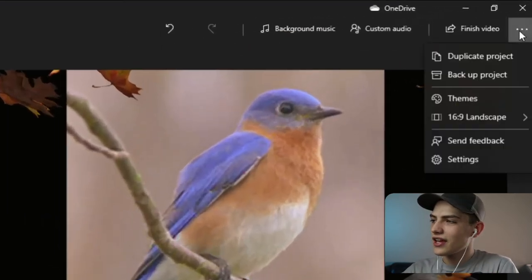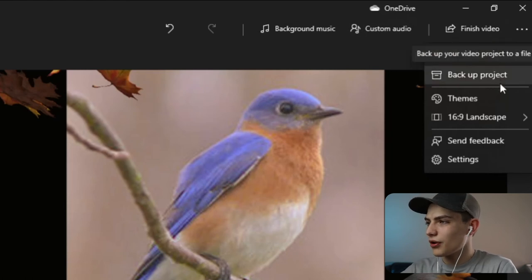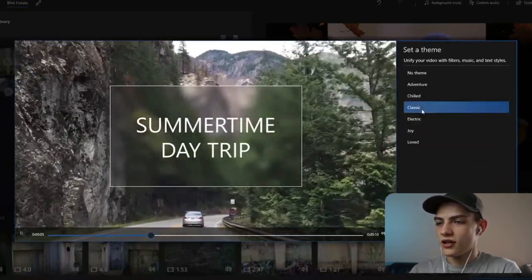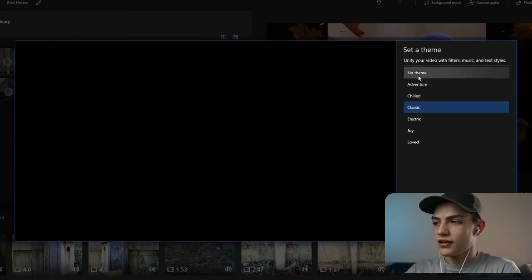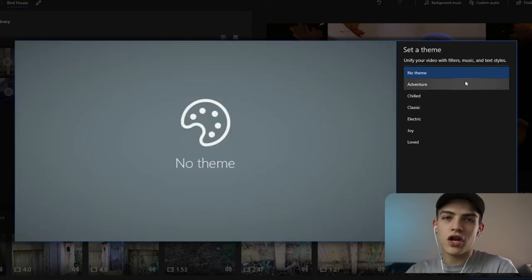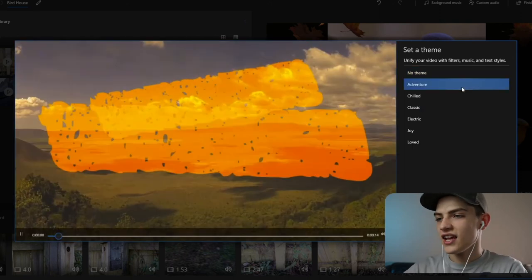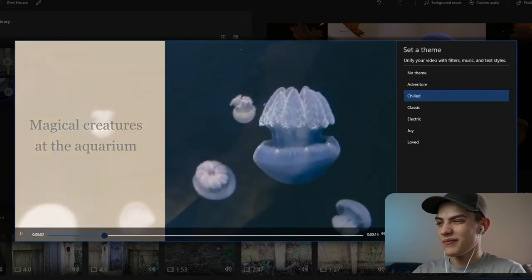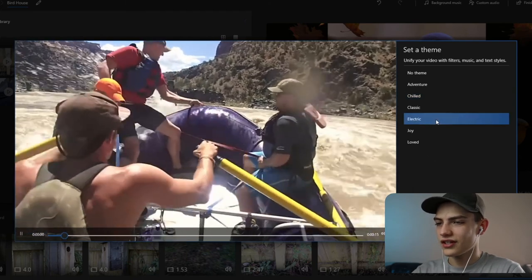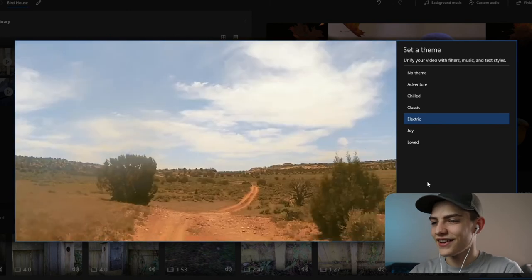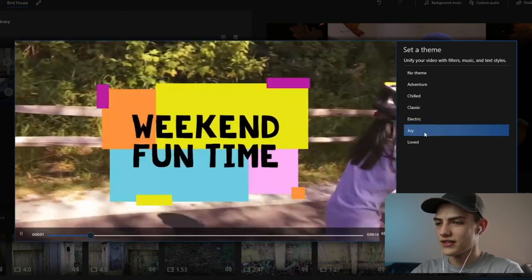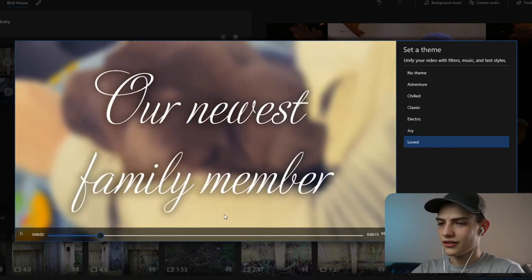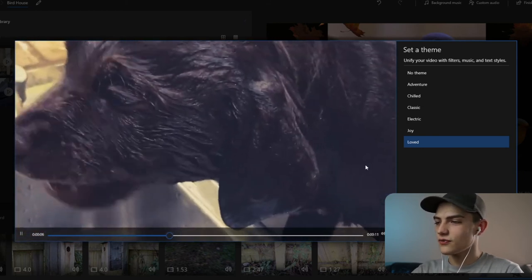There's also a duplicate project option, backup project, and themes. Themes include classic, no theme, adventure, chilled — good for educational content — electric for something energetic, joy for family stuff, and a loved one or newest family member option. Switching to adventure changes the text and music style automatically.